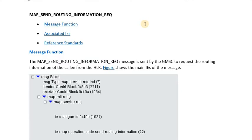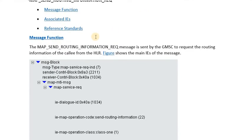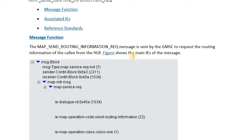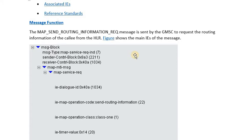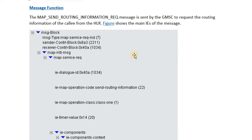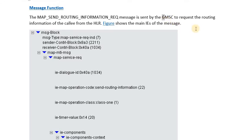For now, understand that this message is sent from the MSC to the HLR, and later we will see how it traverses through intermediate hops via GT routing. Looking at the information elements of this message, it is sent by the GMSC to the HLR. GMSC stands for Gateway MSC — any MSC that has the capability to interrogate the HLR is called a Gateway MSC.